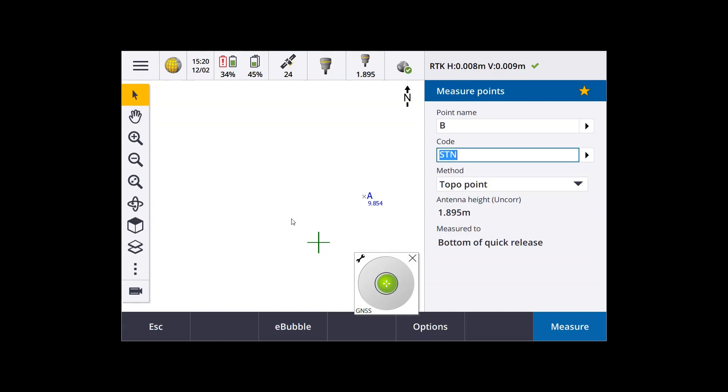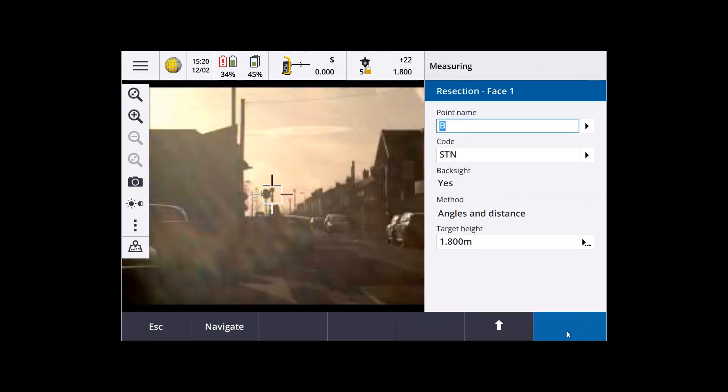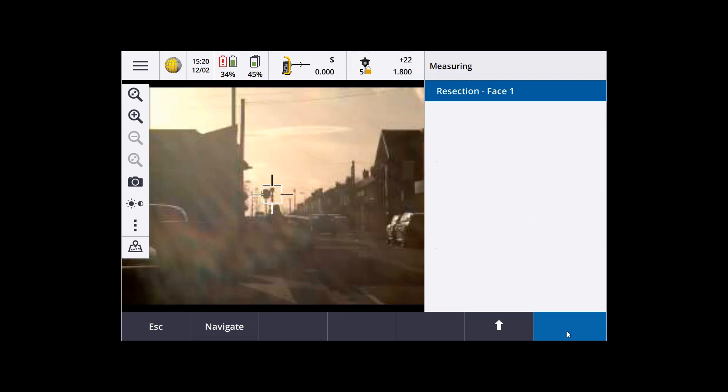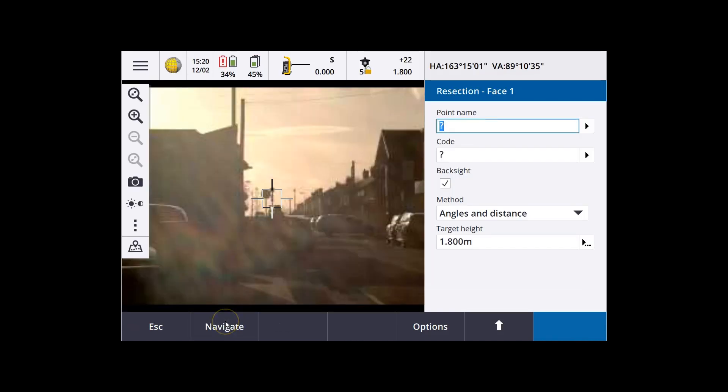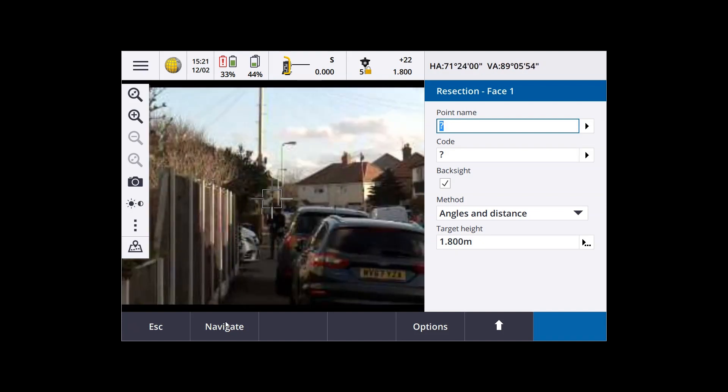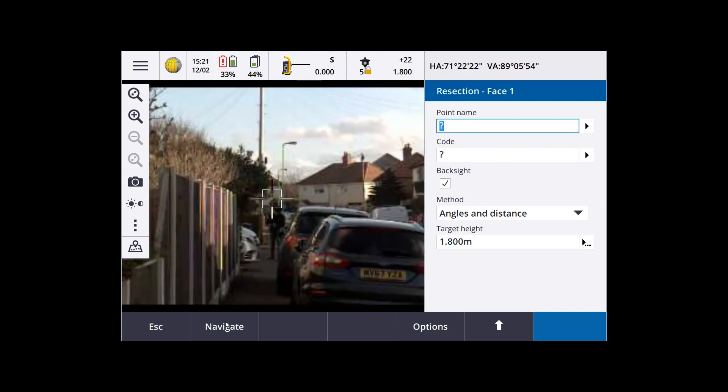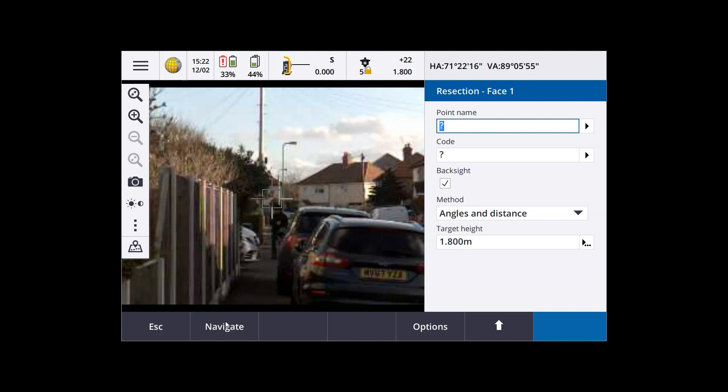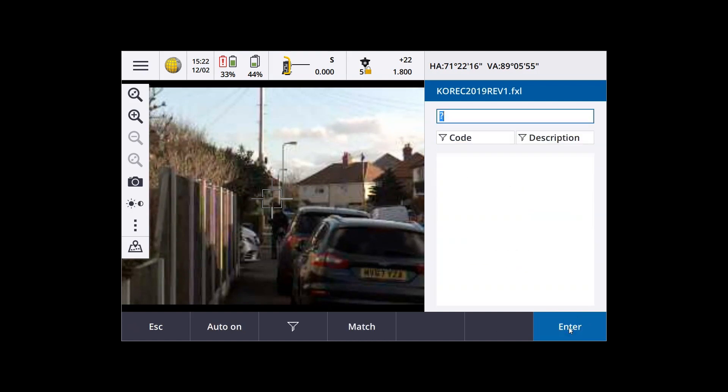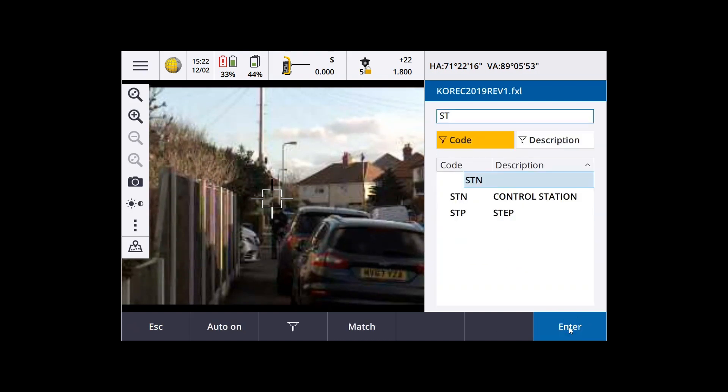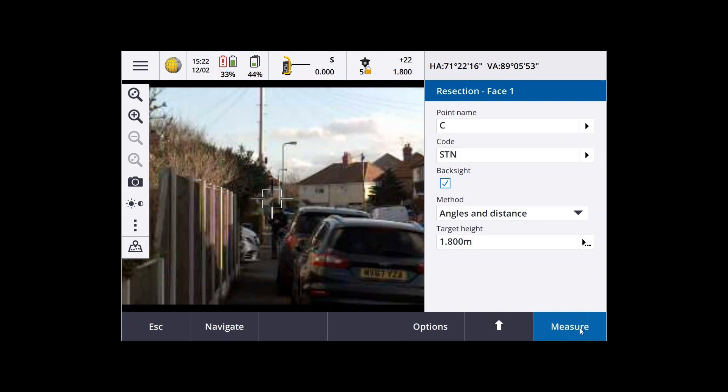I'm going to measure it with the GNSS. And then it's going to measure it with the total station, straight after the GNSS measurement. And it will then give us a table of residuals for the two points measured thus far. So that's fitting the total station measurements into the GNSS coordinates. So I just press the plus point button at the bottom of the screen there to move on to the last of the backsights, because we want to measure ideally three to get a good robust resection.